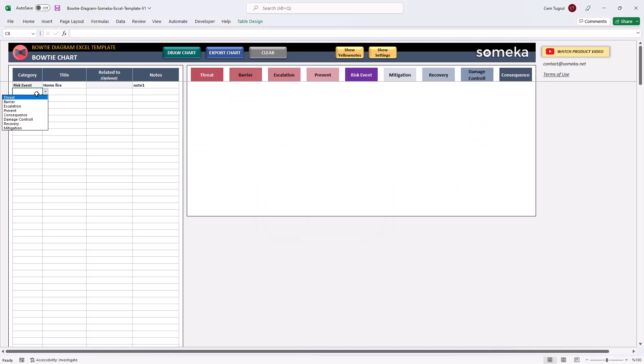Just choose the category from the dropdown list, then enter title.